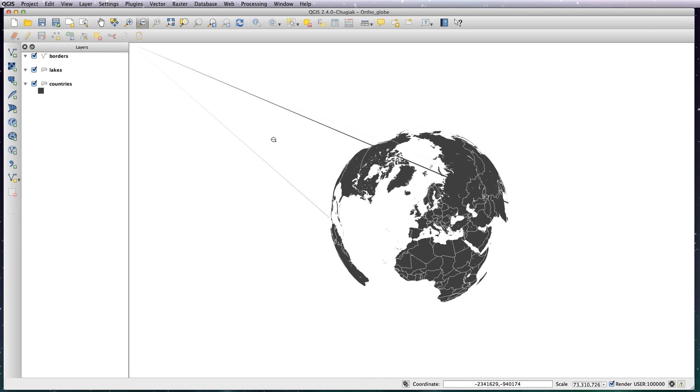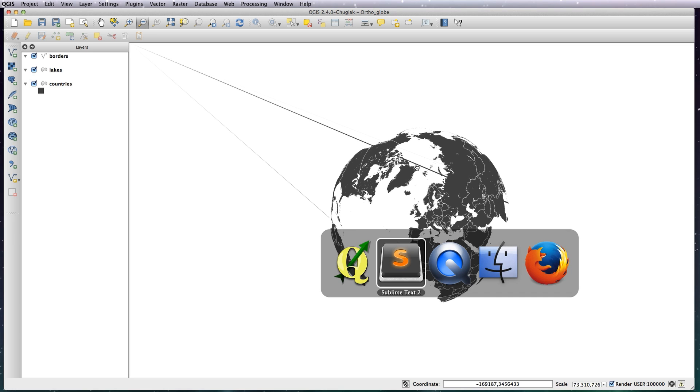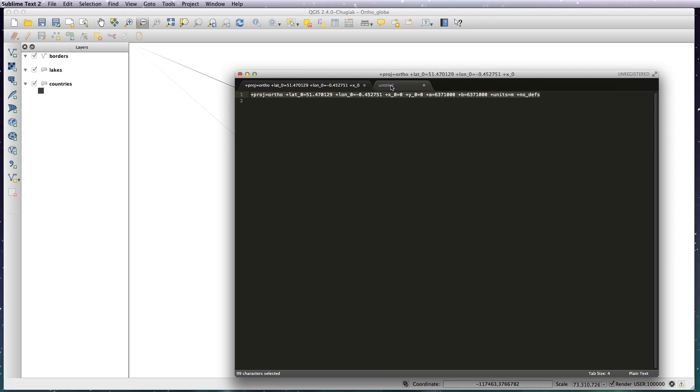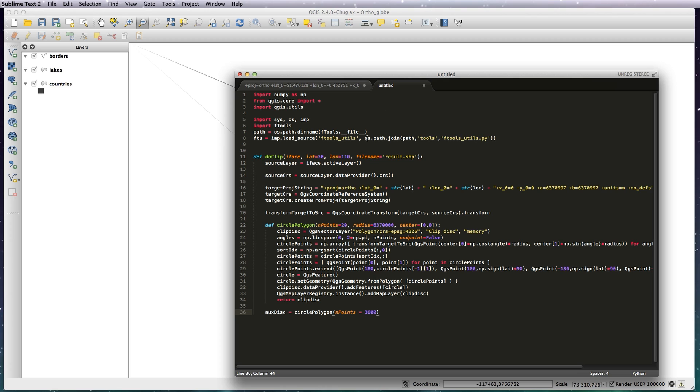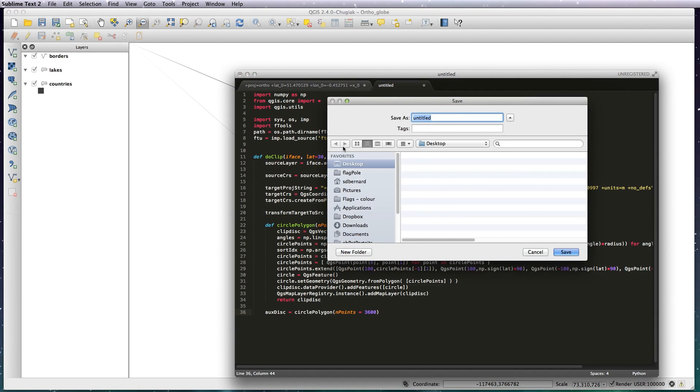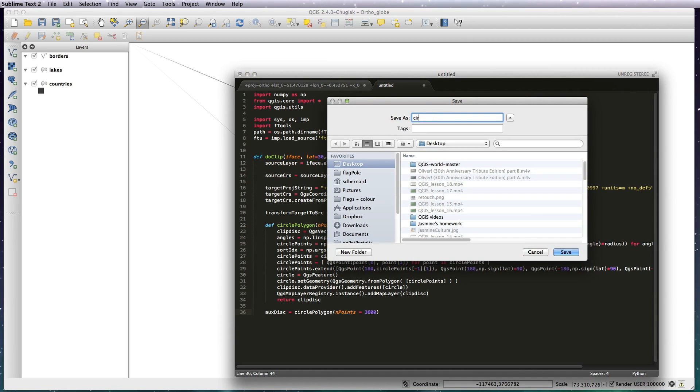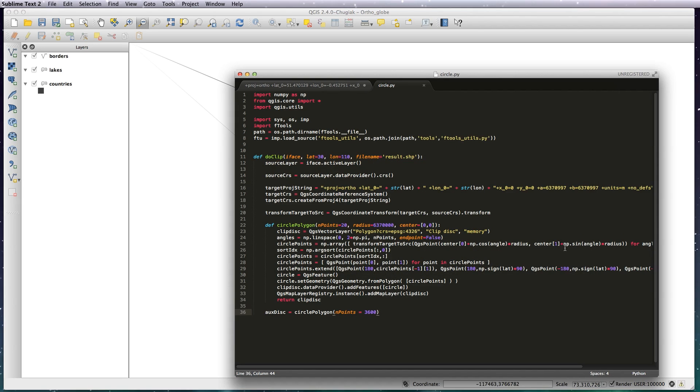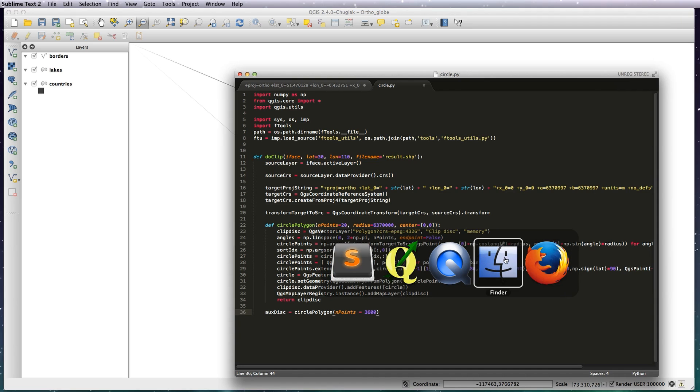You need to get rid of those. To do that, you need to copy the large section of code on the YouTube page below and paste it into a text editor, and then save it. Call it circle.py and save it to your desktop or anywhere you can find it easily.